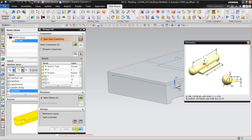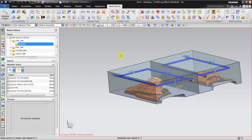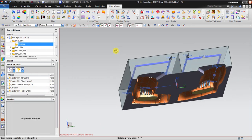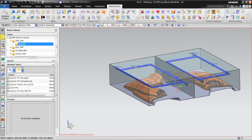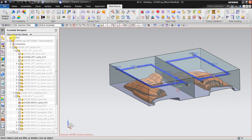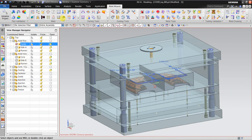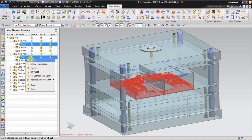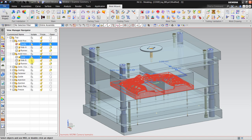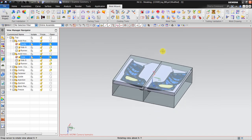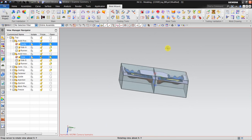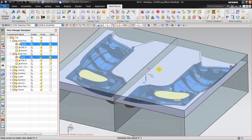To make it easier, we will isolate the view using the View Manager. Go to cavity and core and click isolate, so we have the cavity and core isolated.